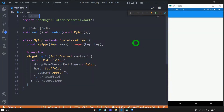Welcome to Flutter Teacher. In this session we'll talk about the Column widget. Column is the layout widget that displays its children in a vertical array. Without wasting time, let's get started.